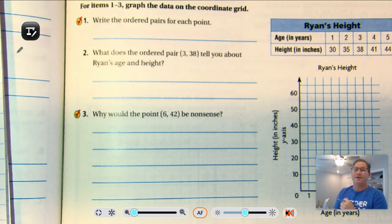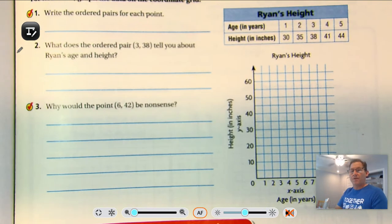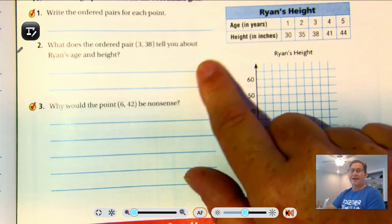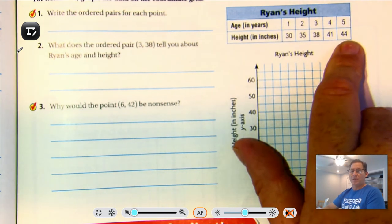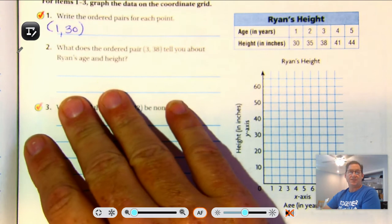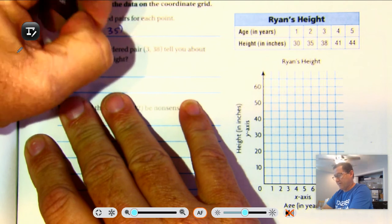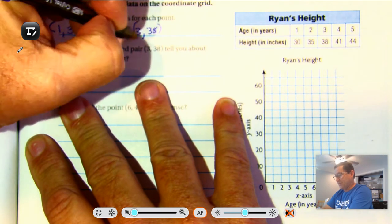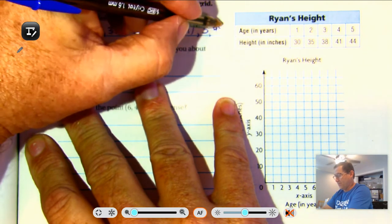For items 1 through 3, graph the data on the coordinate grid. We see Ryan's height — his age in years: 1, 2, 3, 4, 5 years old — and his height during that time span from 30 inches to 44 inches. When he was 1 year old, his height was 30 inches. At age 2, his height was 35 inches. At age 3, he was 38 inches. At age 4, he was 41 inches tall. At age 5, he was 44 inches tall.